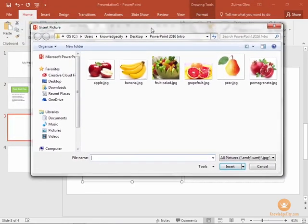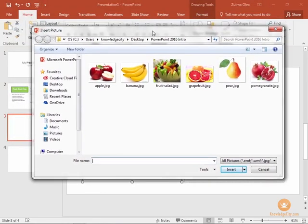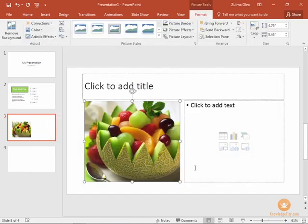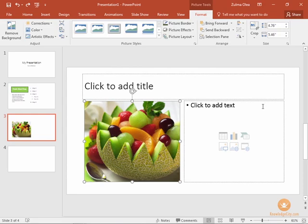And then we're going to find an image within our computer's system and we're going to choose this one, the fruit salad image, and click insert. That places the image inside the box.